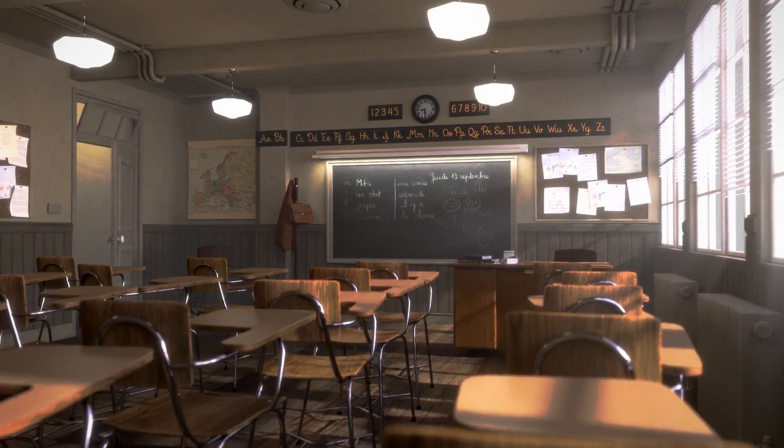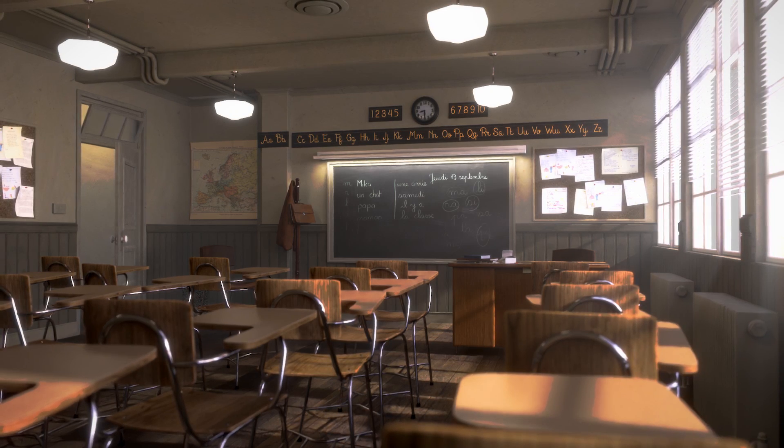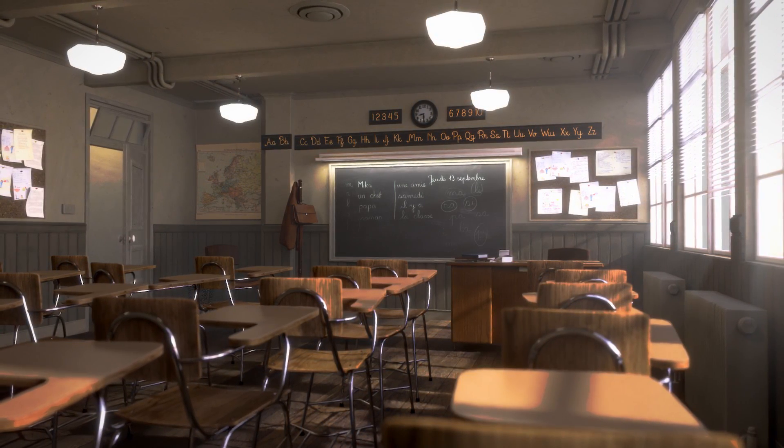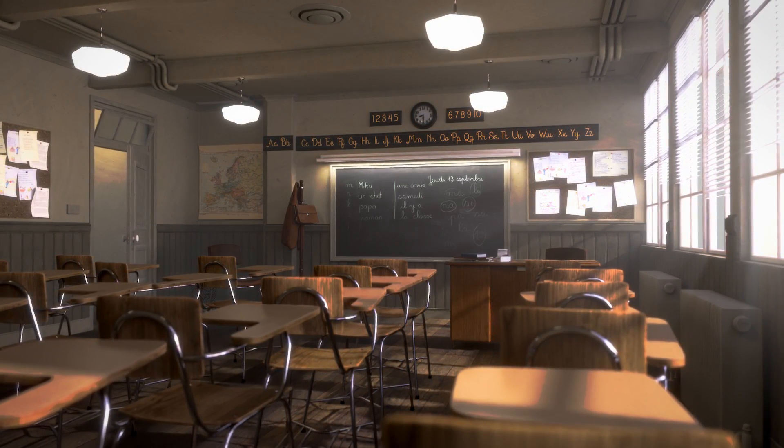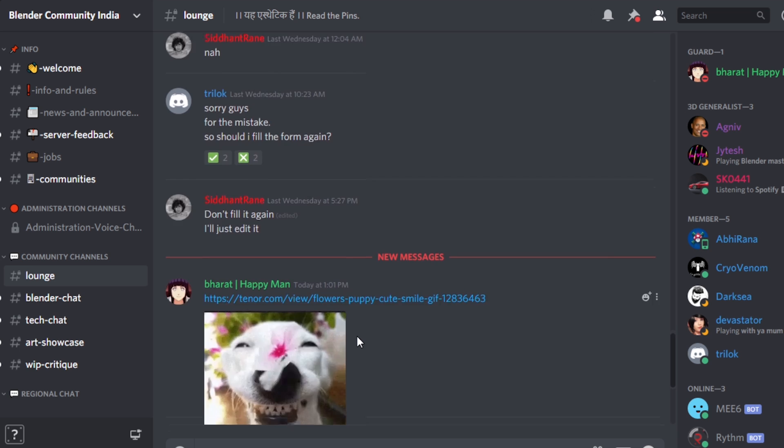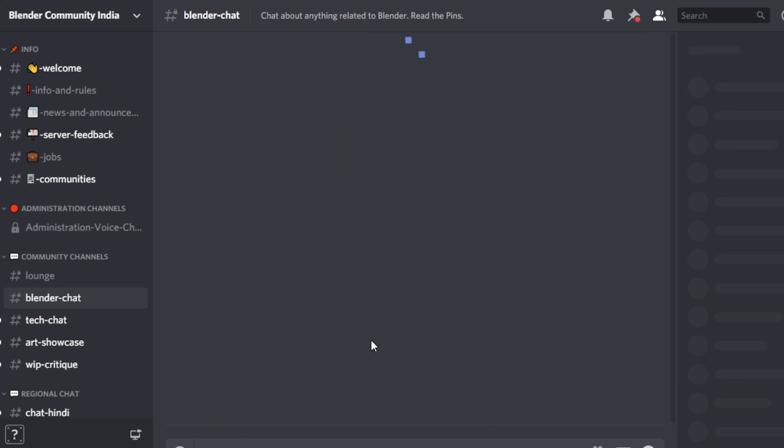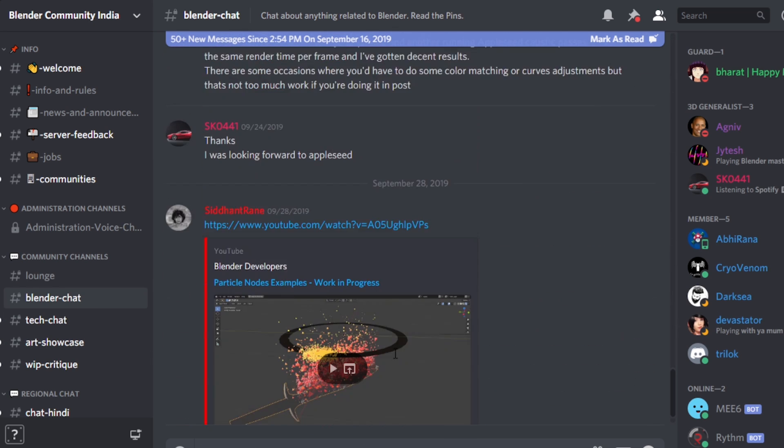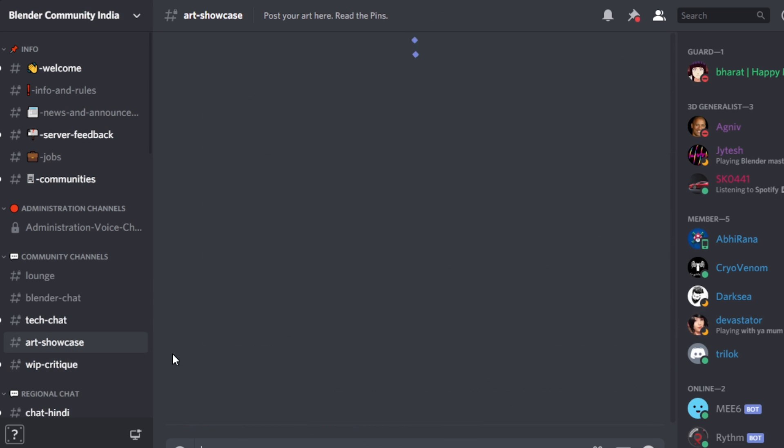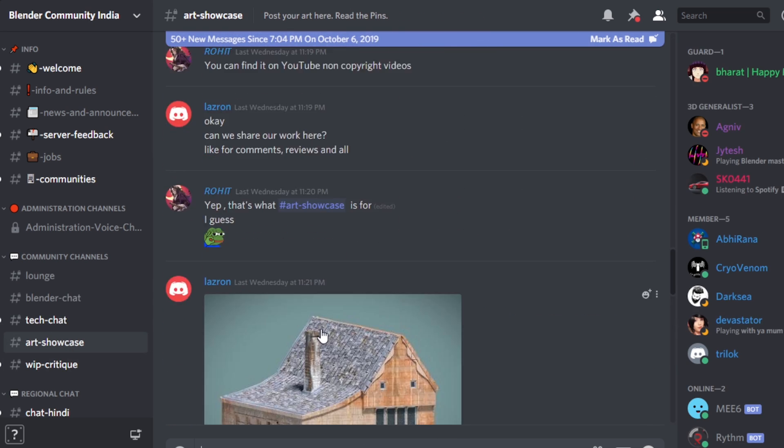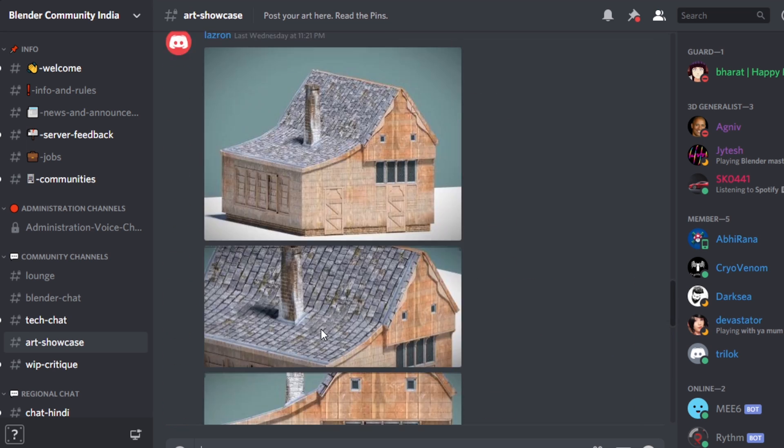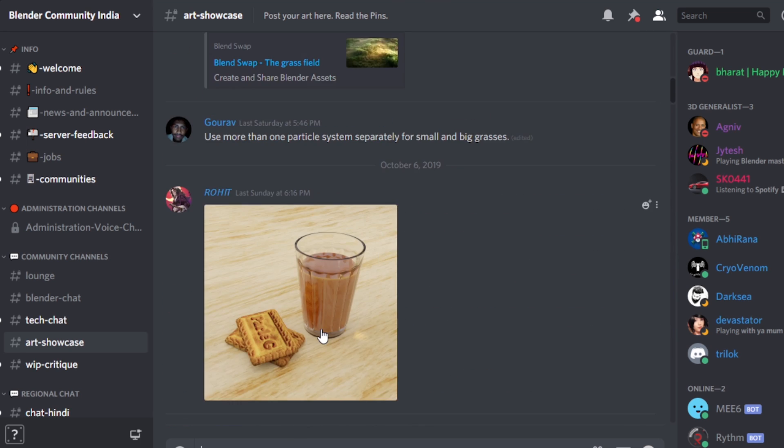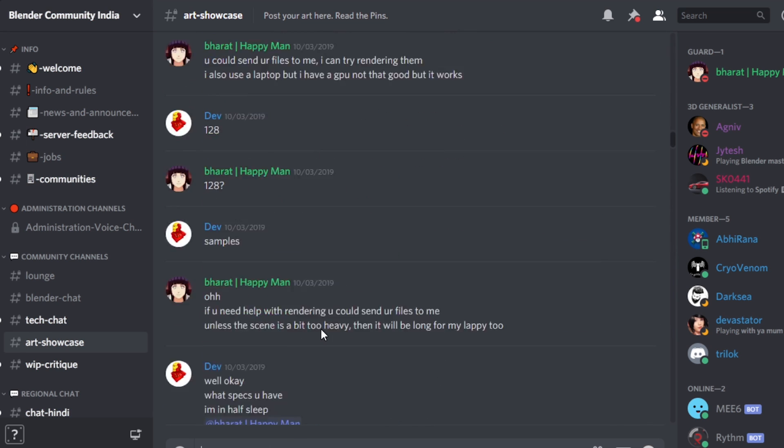I hope that this video was helpful to you and that it helps you to start making your own renders look even more beautiful. Before we end this video though, I just wanted to give a quick shout out to the Blender Community India Discord server, where I get incredible feedback and help with anything that I work on. I'll leave the link in the description to where you can join this server.